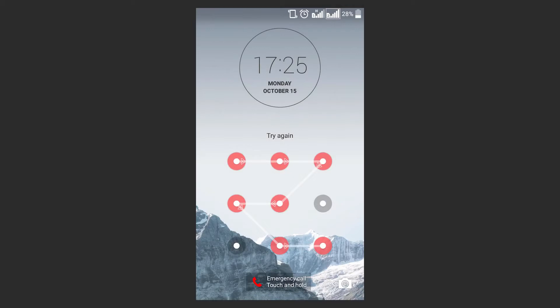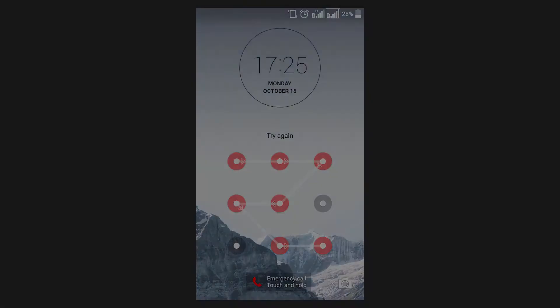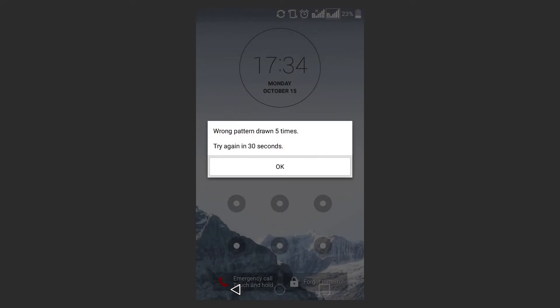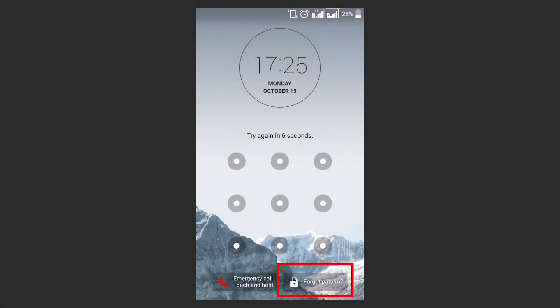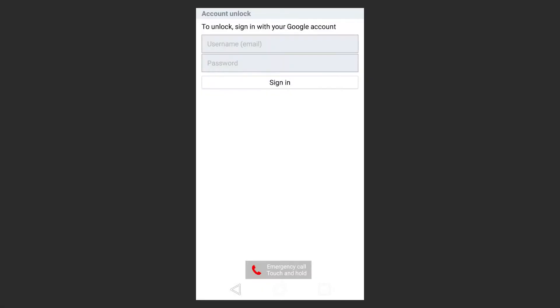To try this method, enter an incorrect graphical password five or more times until the device shows you a warning that it will be locked for 60 seconds. A button appears asking you if you forgot the graphical password, and when you choose it, you can enter your data and unlock the device. Please note that this method requires internet access, mobile connection or Wi-Fi.